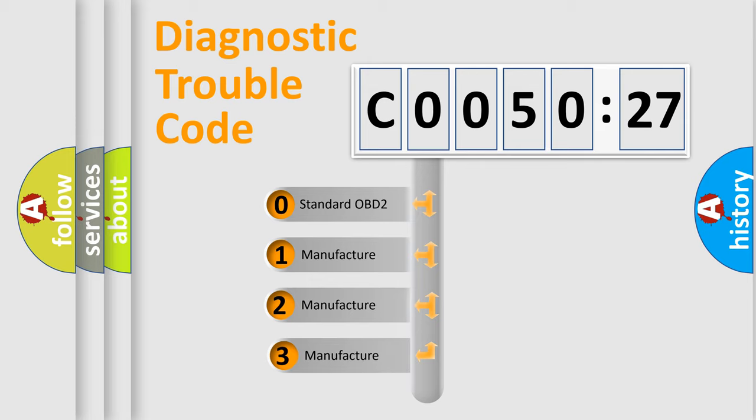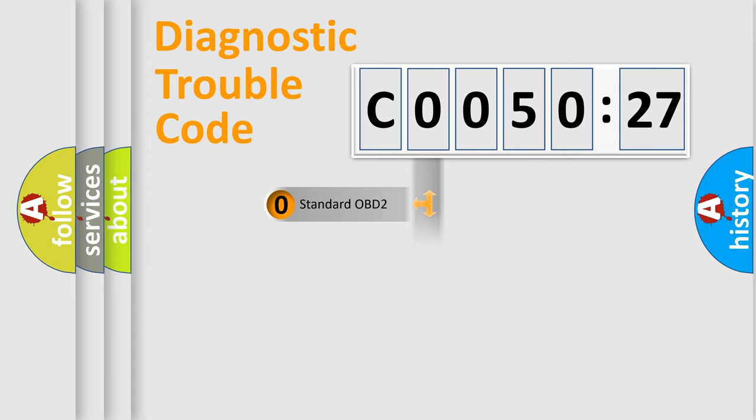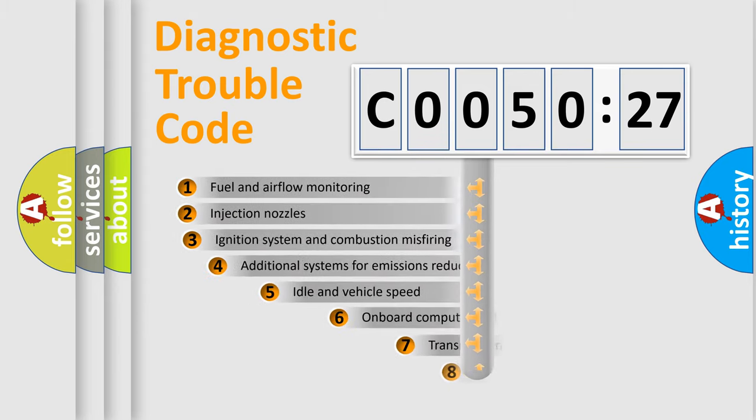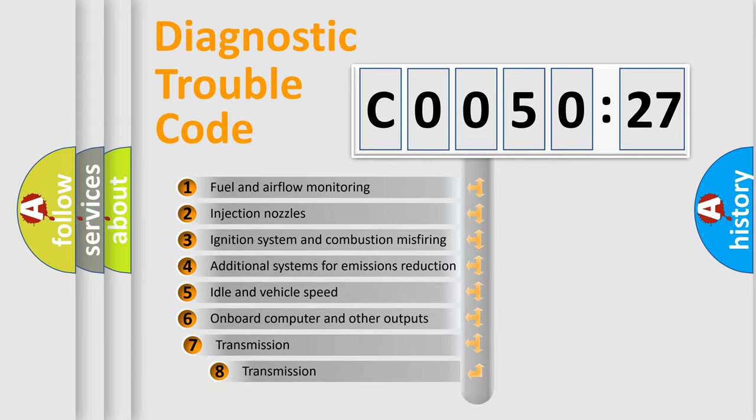If the second character is expressed as 0, it is a standardized error. In the case of numbers 1, 2, 3, it is a manufacturer-specific error.